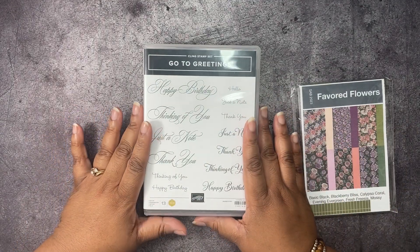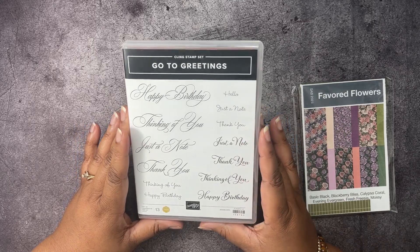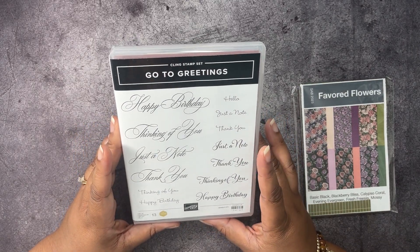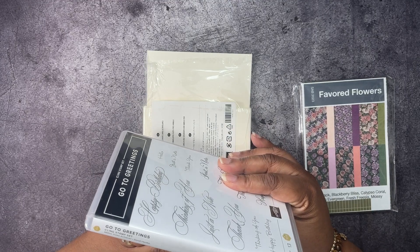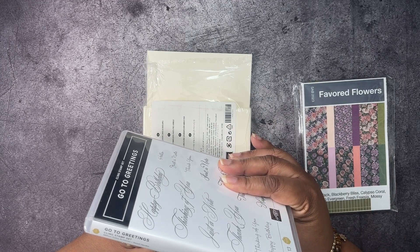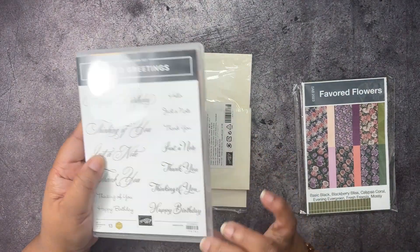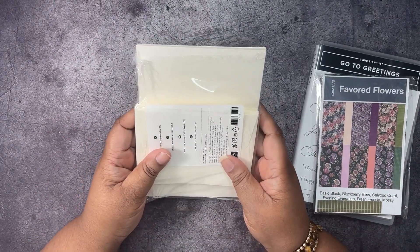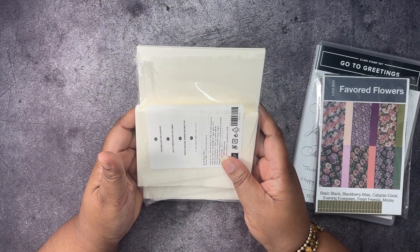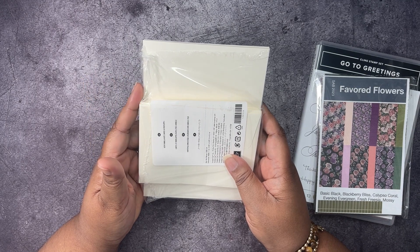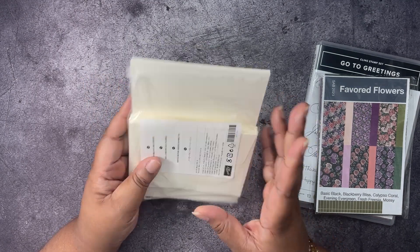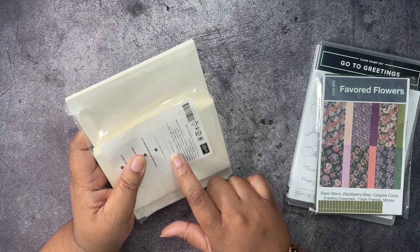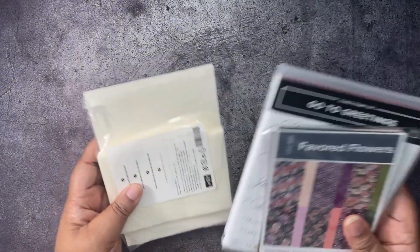Then, we're going to pair that with the Go-To Greeting Stamp Set from the annual catalog. This was a Million Dollar Achiever Stamp Set for Sandy Harka. Really cute. Then, we have the Very Vanilla cards and envelopes, the note cards and envelopes. We're going to be making two cards. One of them is going to be note card size, and the other is going to be a standard size card.